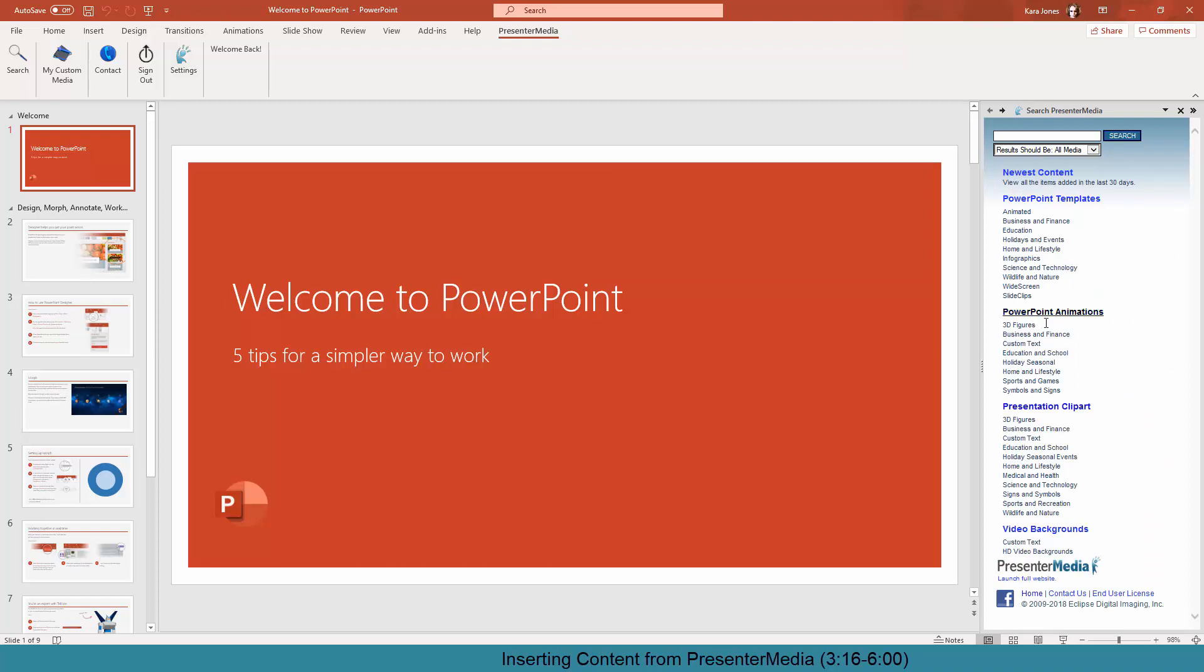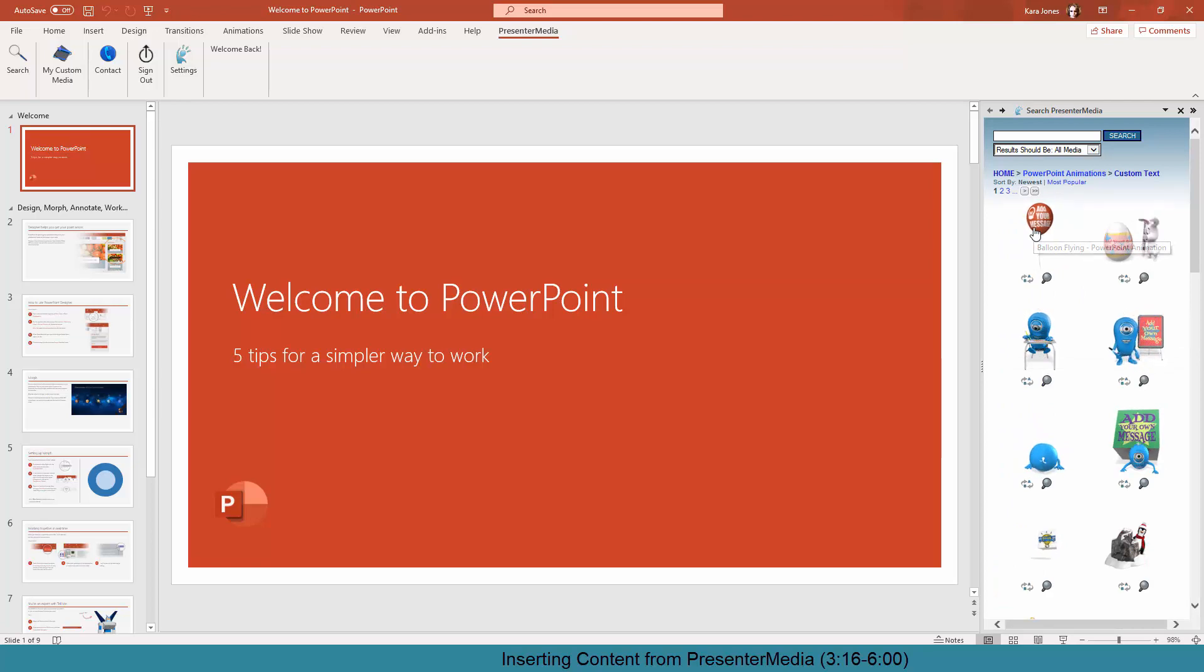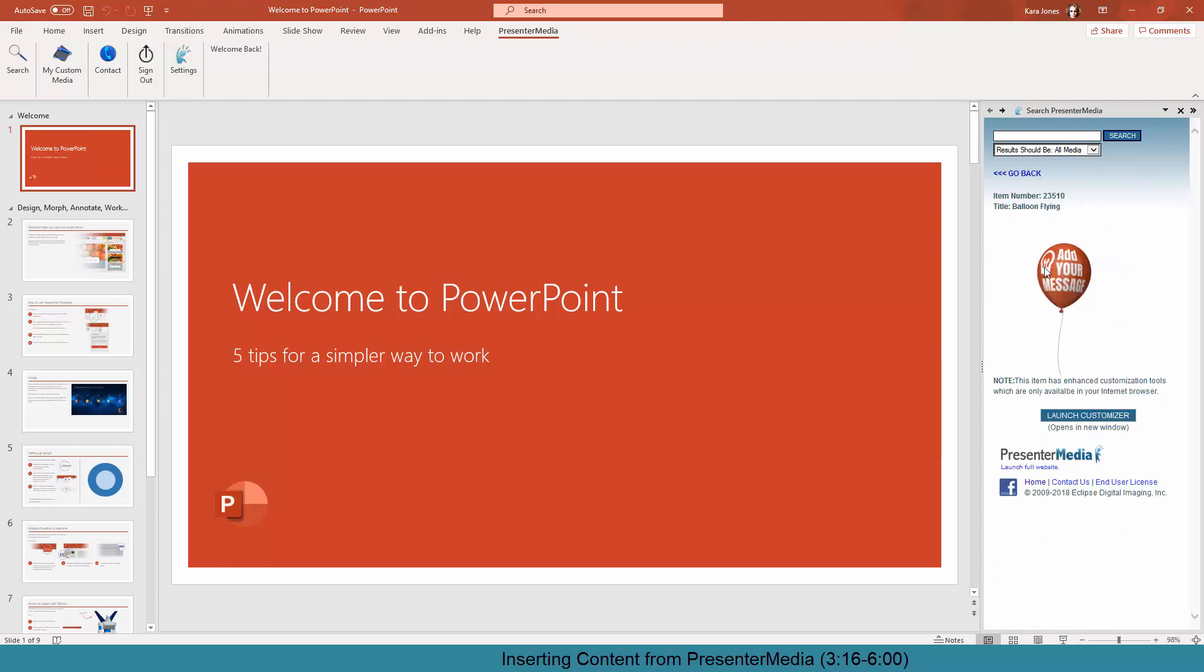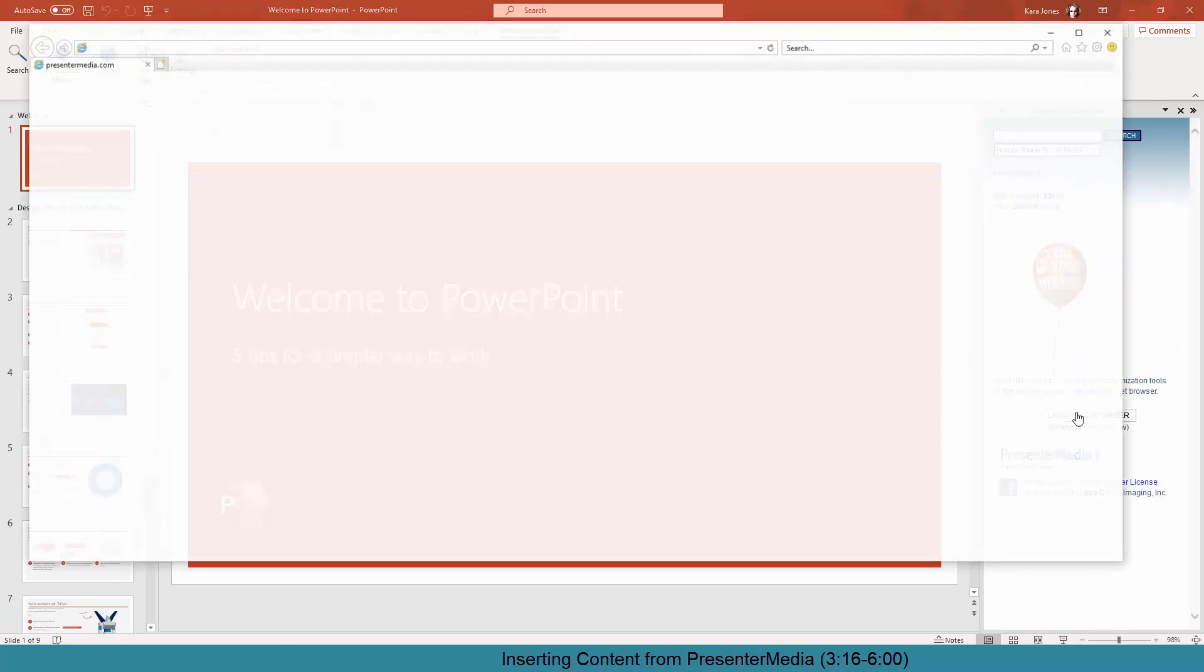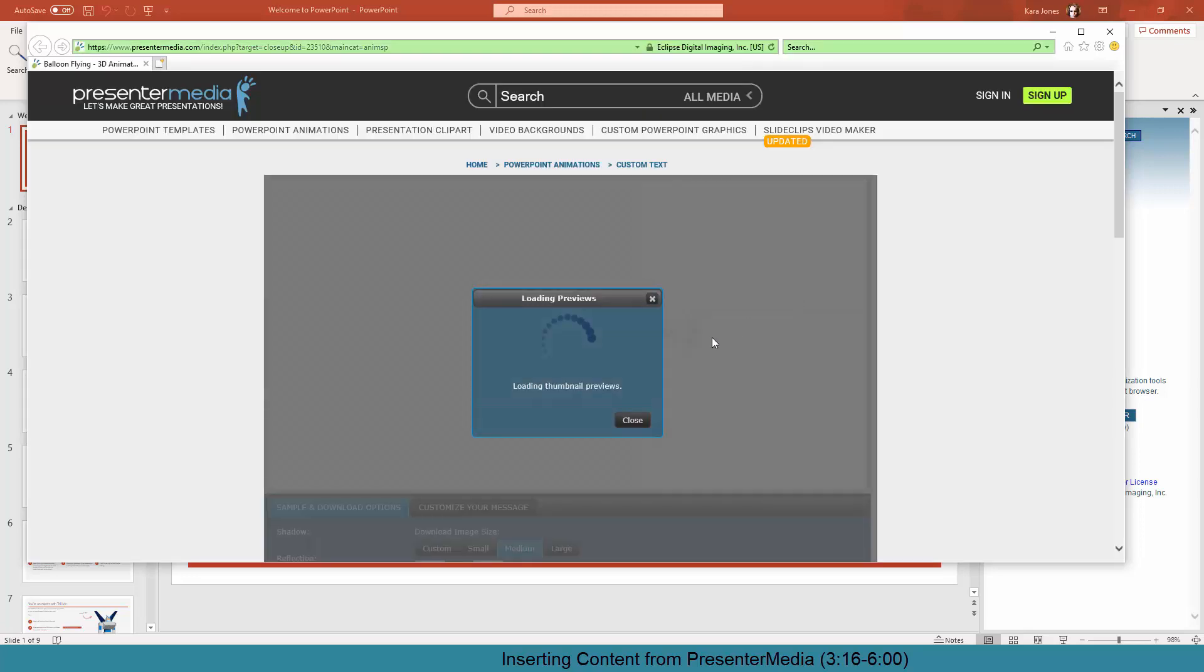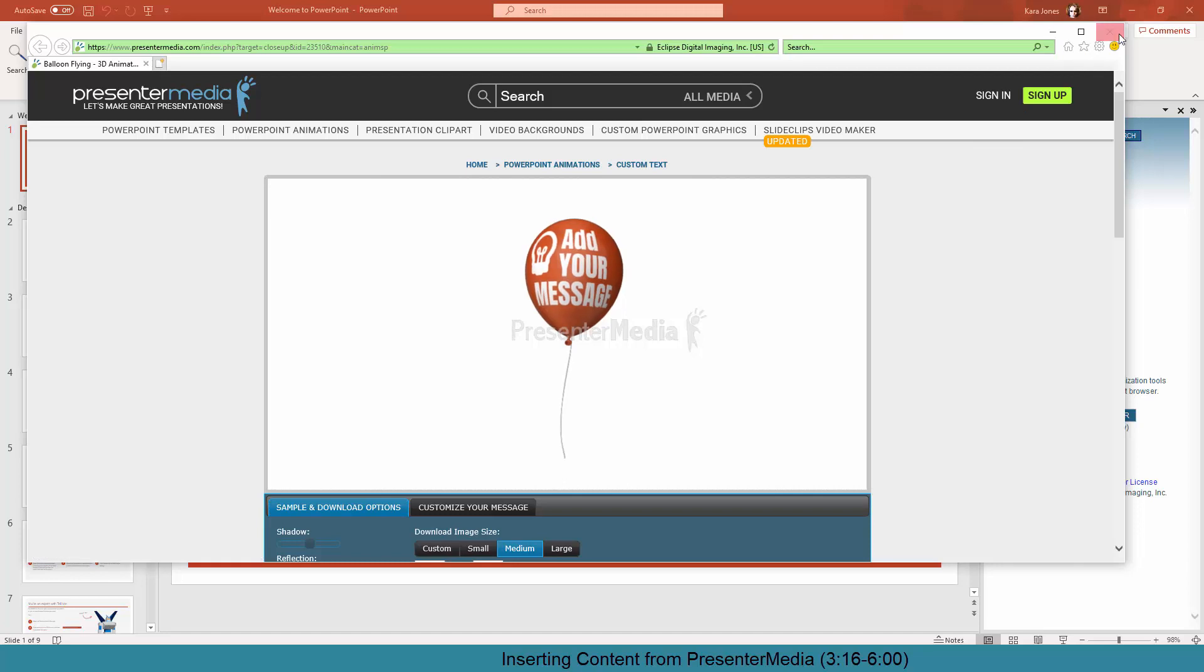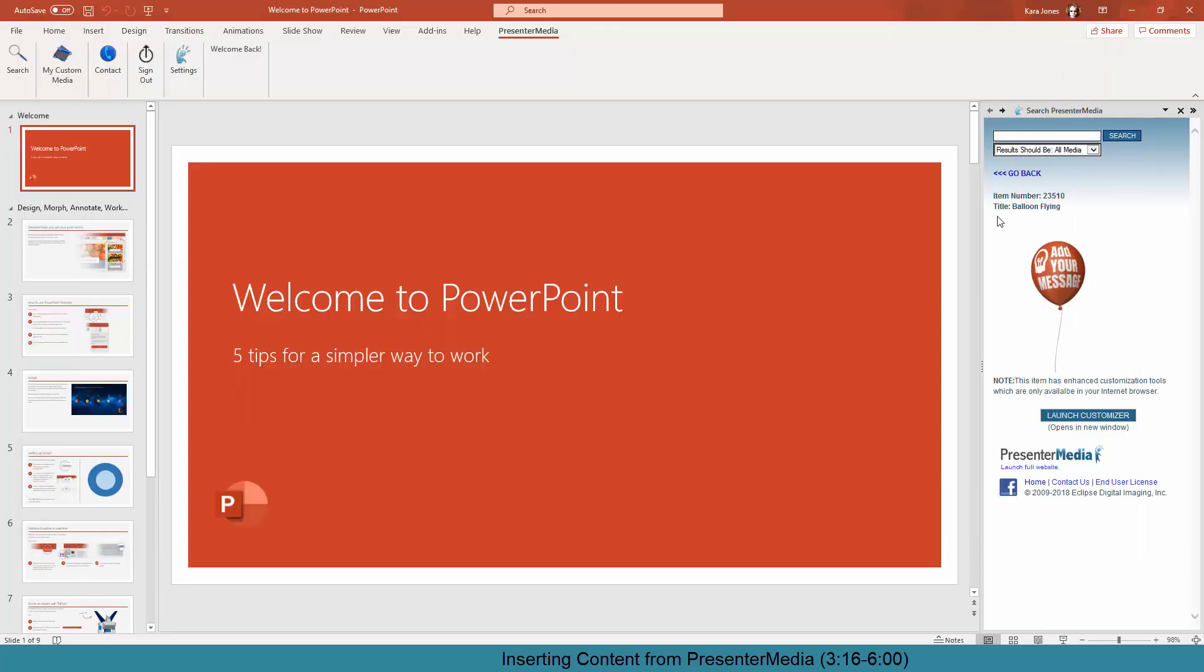If you do an animation, you can select the custom text. This will open up a brand new website that will have the Presenter Media customizer on it, so you can be able to customize your items. Once those items are customized, you can save them, and they will then be available in your My Media link within the PowerPoint add-in.